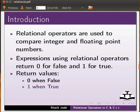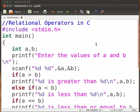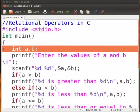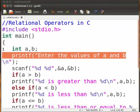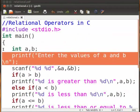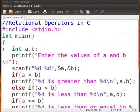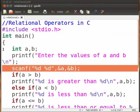Now I will demonstrate the relational operators with the help of a C program. I have already made the program, so I will open the editor and explain the code. First we declared two variables a and b. This printf statement prompts the user to enter the values of a and b. This scanf statement takes input for the variables a and b.